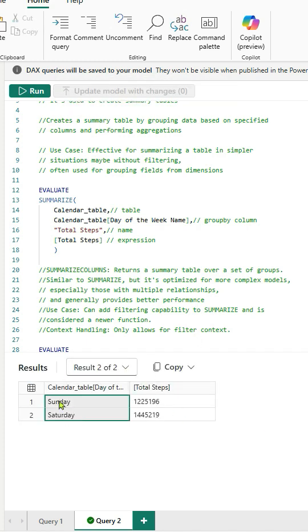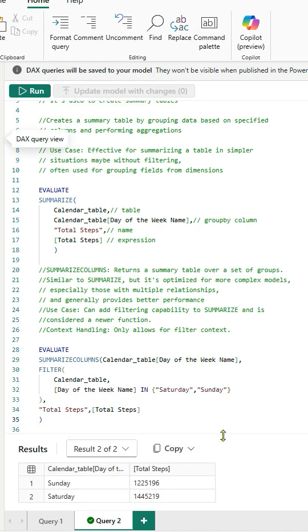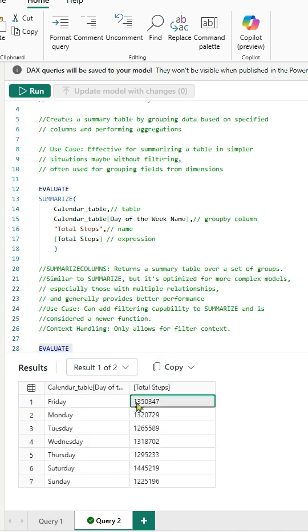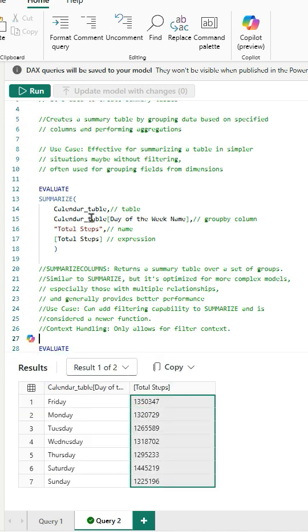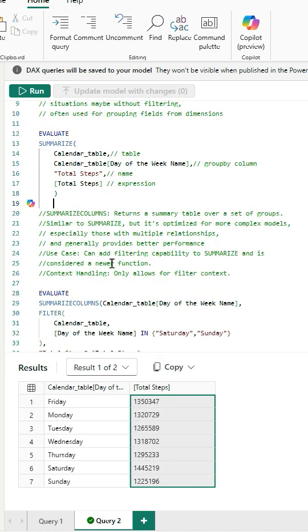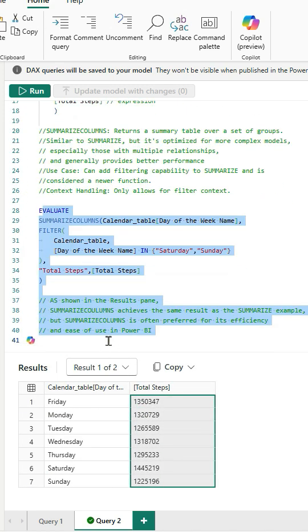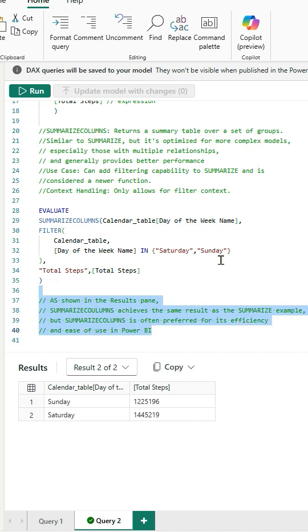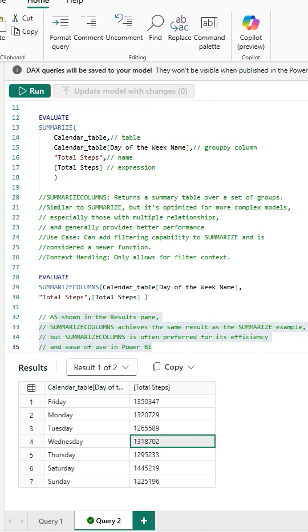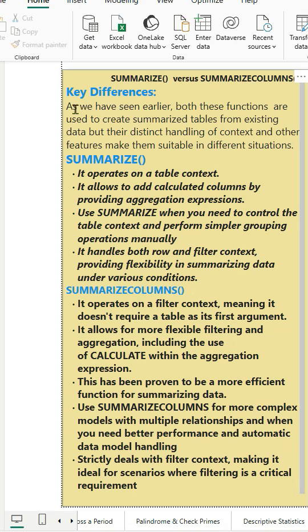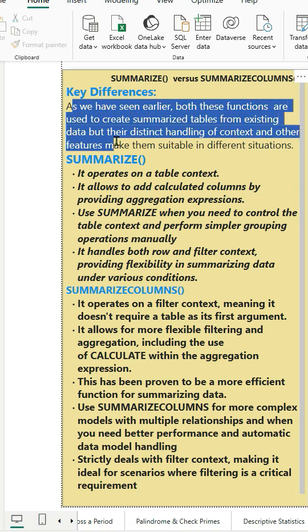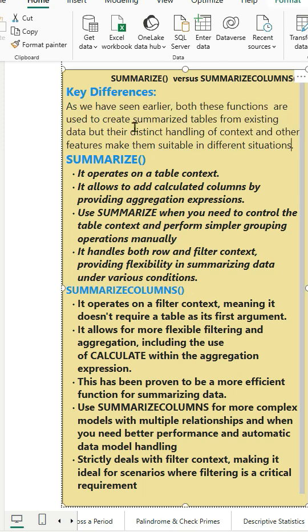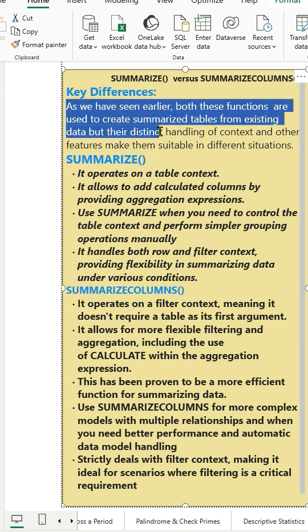Please note that this SummarizeColumns function is identical to the Summarized function but is different. Like I said earlier this operates on a filter context meaning we can add filtering capability. As we have seen earlier both these functions are used to create summarized tables from existing data but their distinct handling of context and other features make them suitable in different situations.